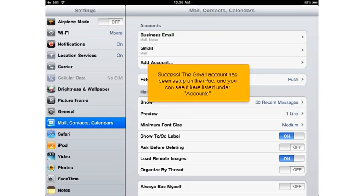Success! The Gmail account has been set up on the iPad and you can see it here listed under accounts.